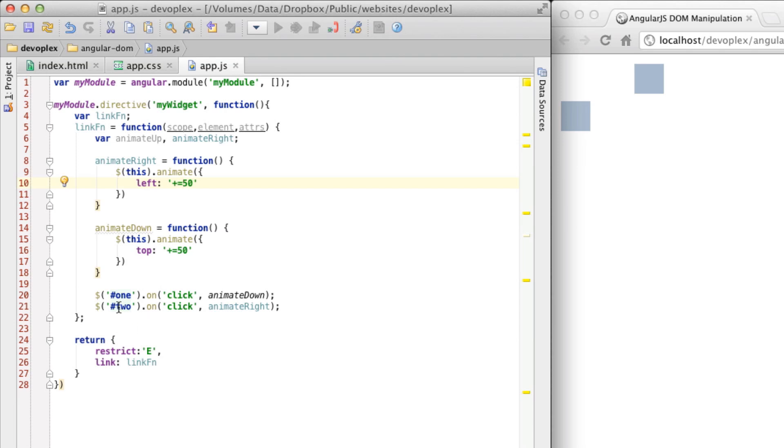And how this is working is within this we're just referencing using jQuery the two divs that I created. And attaching the event handler. And it's all happening right in this link function. So this would be considered good practice.